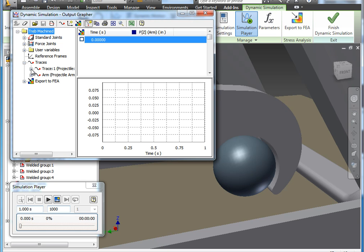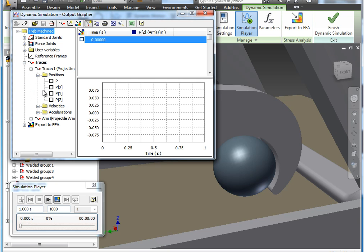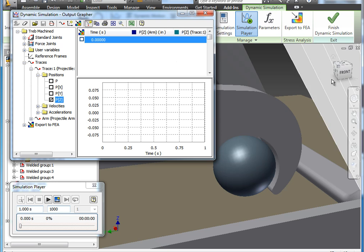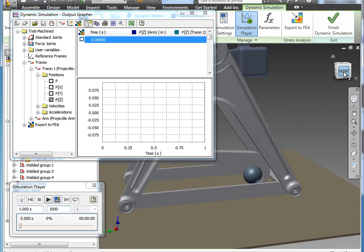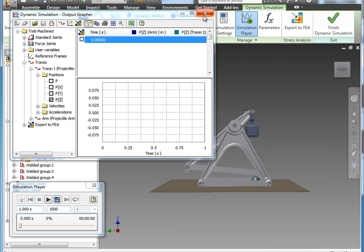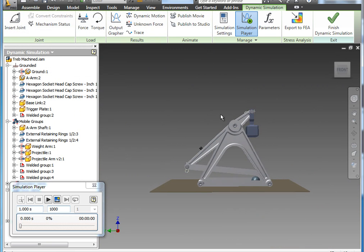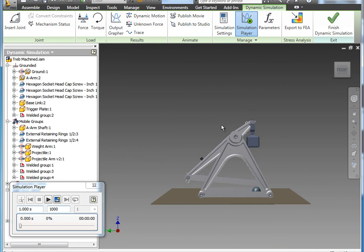Now before we run the simulation, I'm going to go ahead and turn on its Z graph just like we had in the arm. And I'm going to zoom back out, close this so we can actually run the simulation and see what happens.